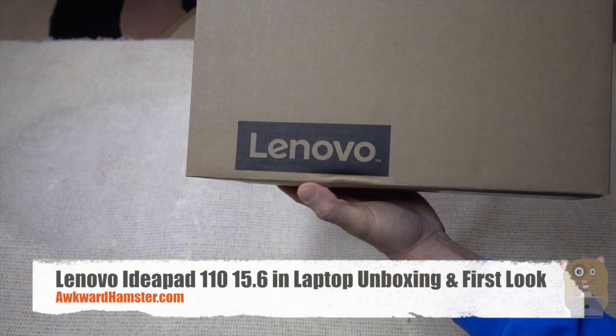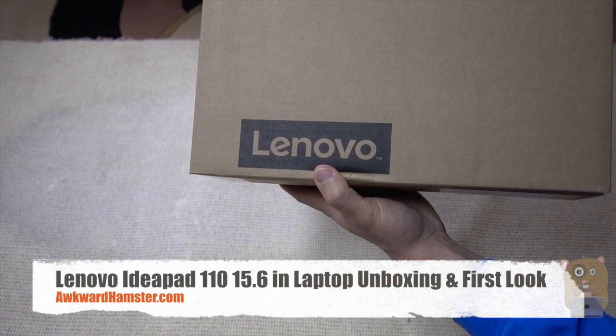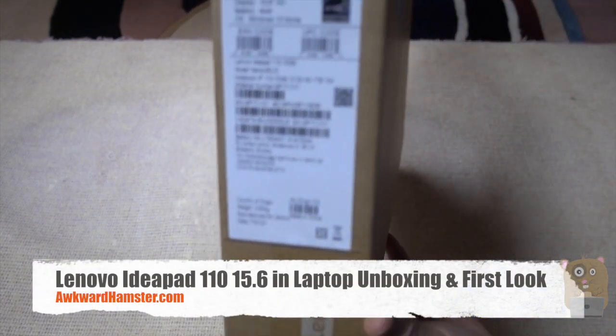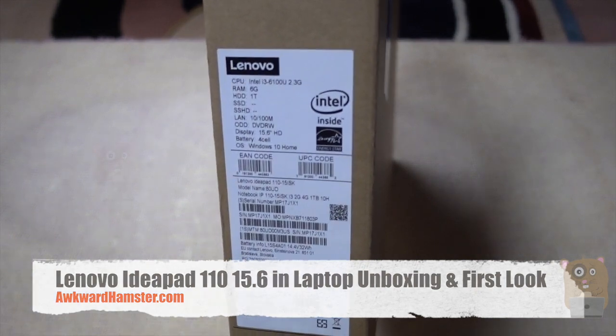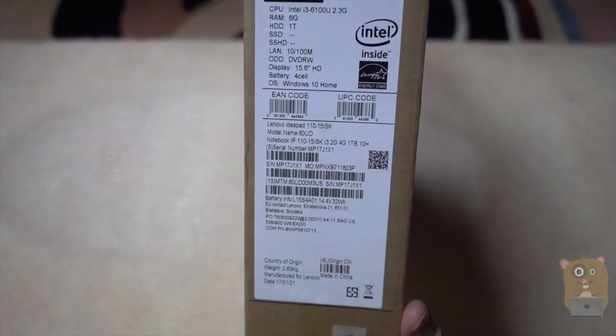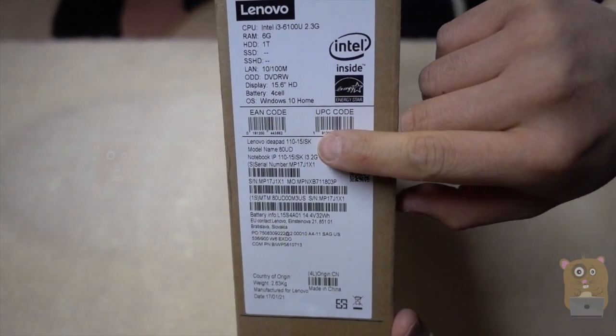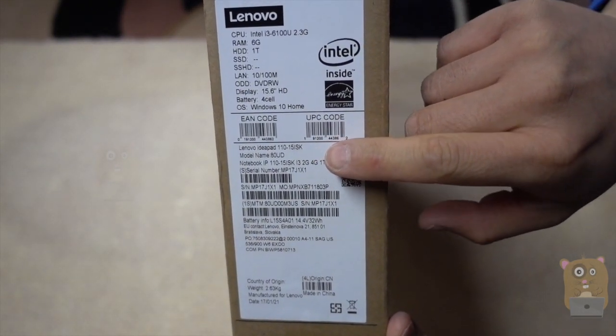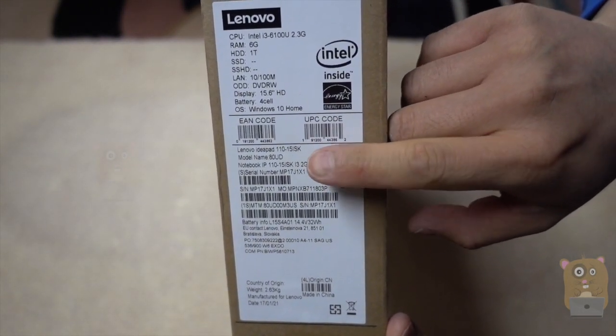Hi, welcome to Ogre Hamster. Recently I picked up this Lenovo laptop. It's 15-inch. The model is their IdeaPad 110-15ISK.